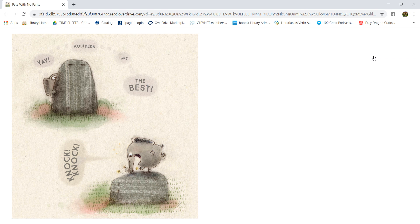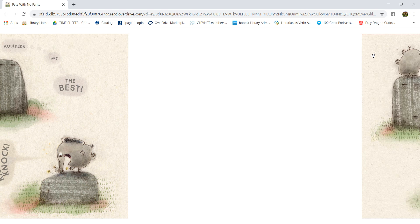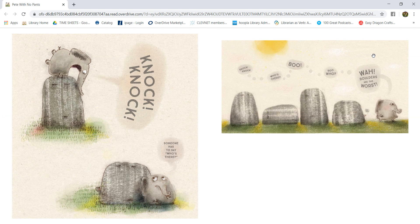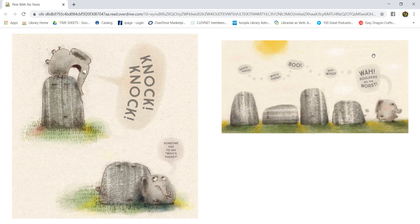Knock, knock. Knock, knock. Someone has to say who's there. Knock, knock. Who's there? Boo. Boo-hoo. Wah, boulders are the worst.